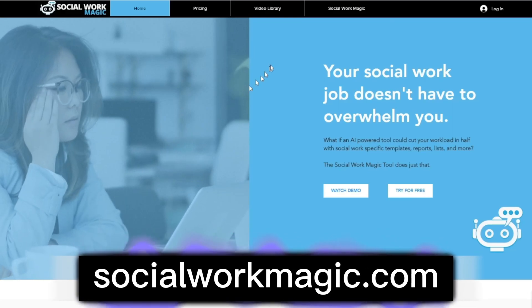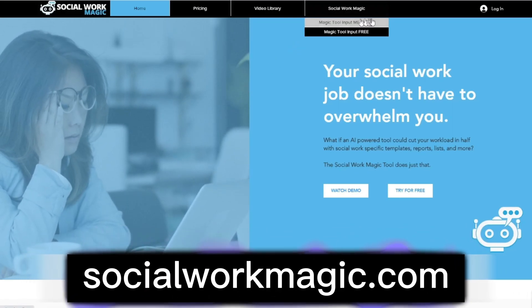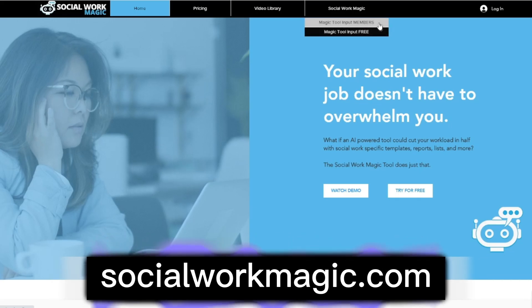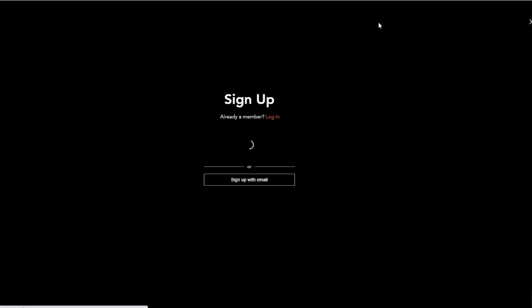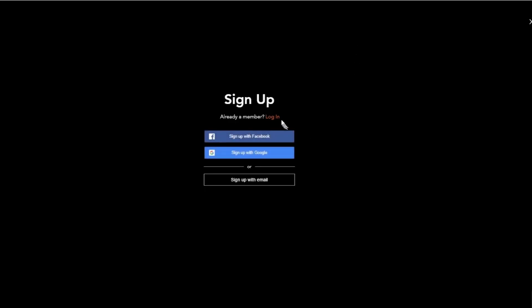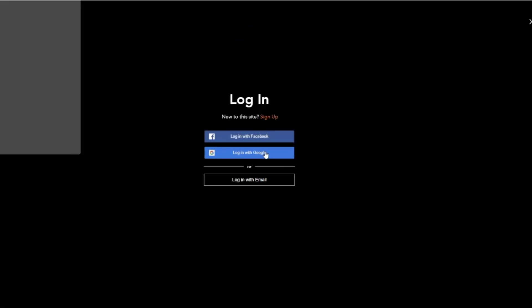Here's how you can get started with your own Social Work Magic. If you go to socialworkmagic.com, you'll always see these drop-downs. You can select the membership option, and when you get there, if you're not already signed up, you can sign up or you can choose to log in.